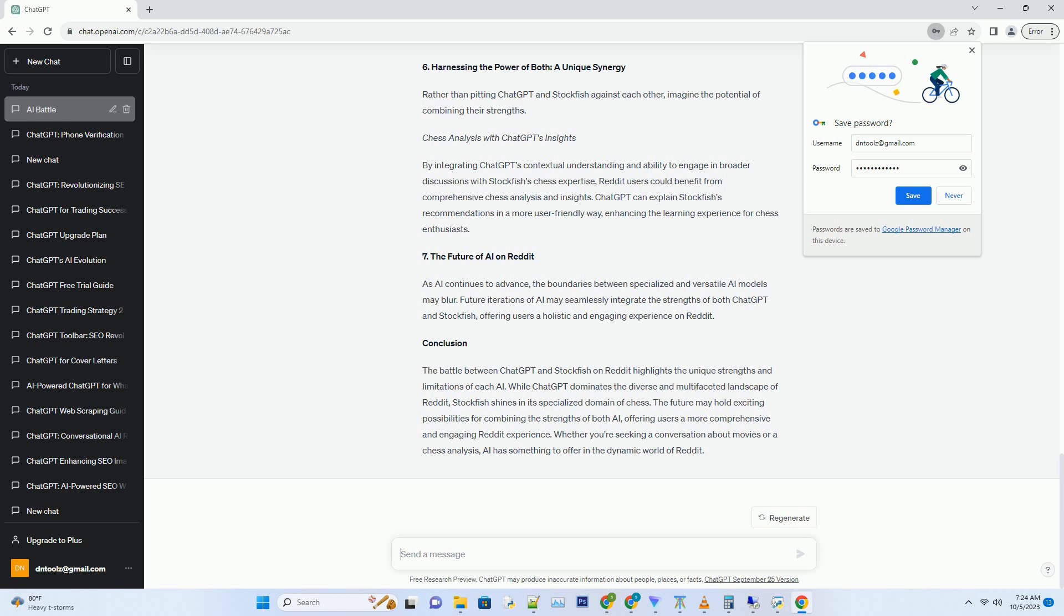Hashtag Understanding Humor and Memes. Reddit is renowned for its humor and meme culture. ChatGPT's training data includes a vast array of internet text, allowing it to understand and generate jokes and memes, making it a welcome participant in meme-heavy subreddits.